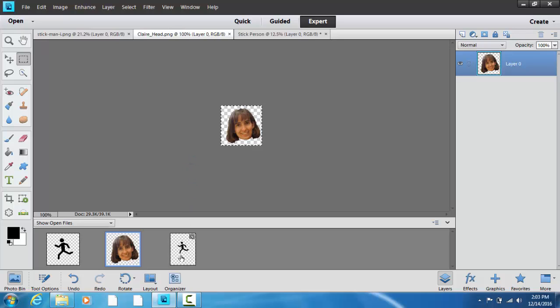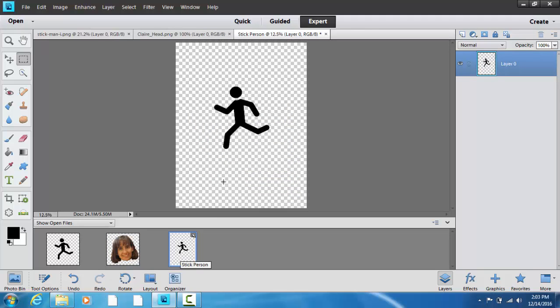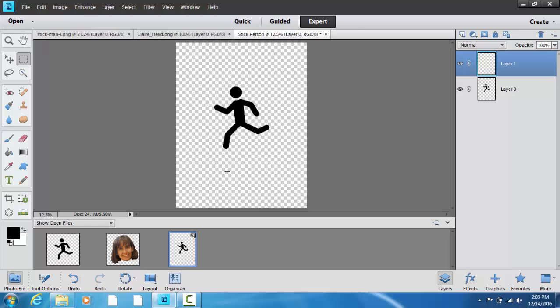And now I'm going to go to the new image where I'm going to be combining them together. And I'm going to go control V, which is paste. Or I could go up to the edit menu and select paste.